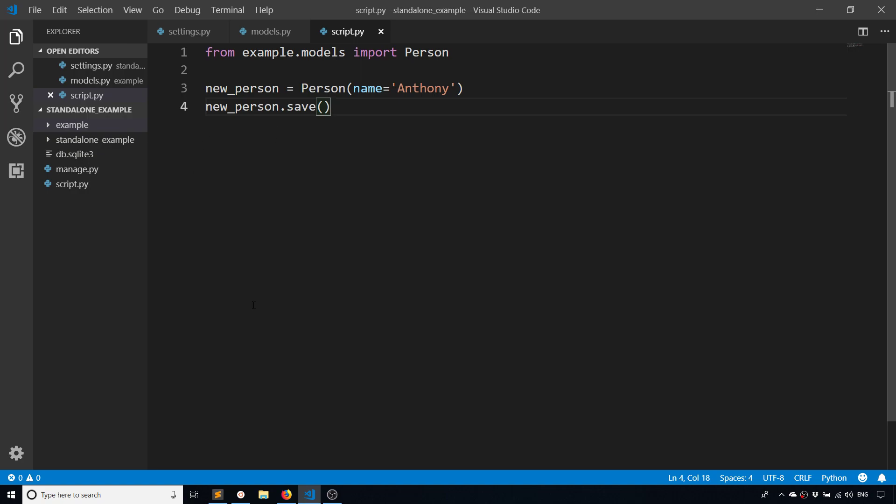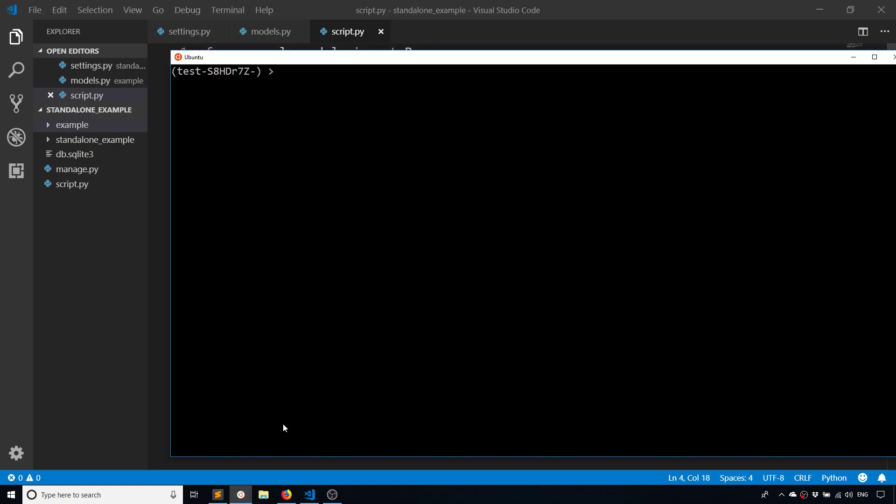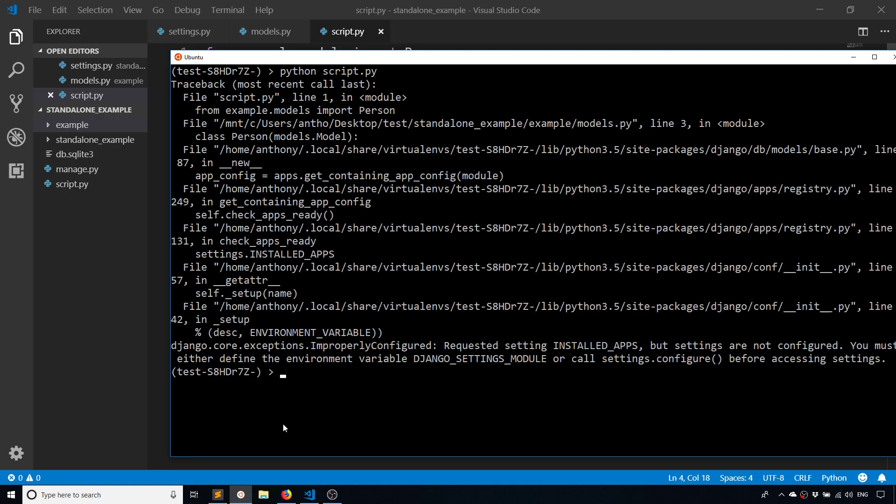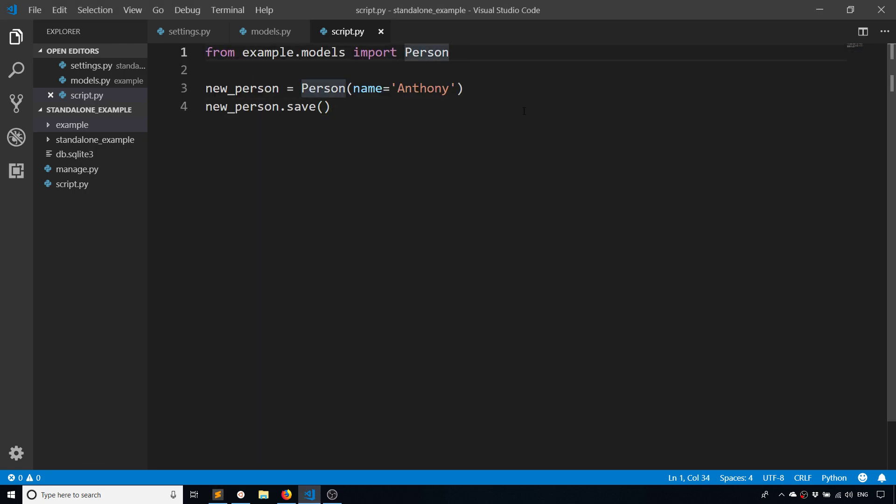I'm going to try running the script and see what happens. Python script.py - and it gives me an error. It's talking about the environment variable DJANGO_SETTINGS_MODULE basically isn't defined, and also I need to call configure before accessing the settings. So there are two parts to that.